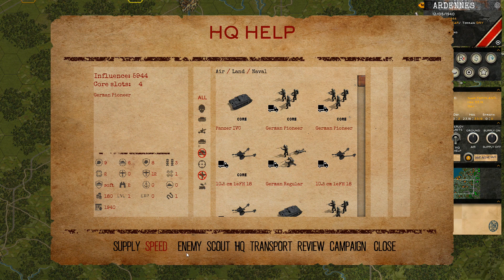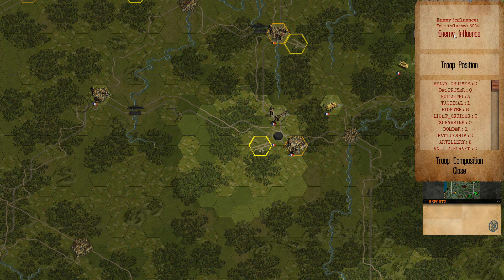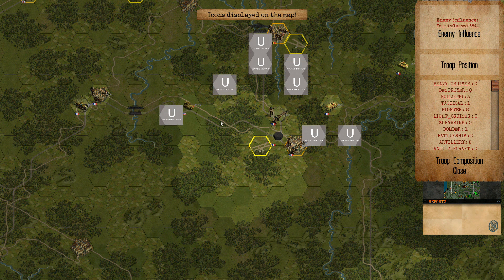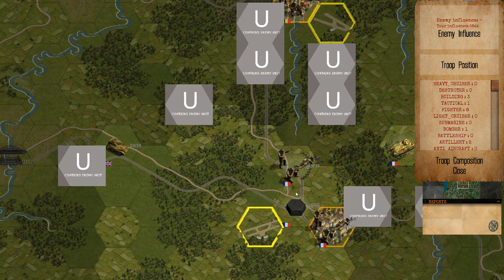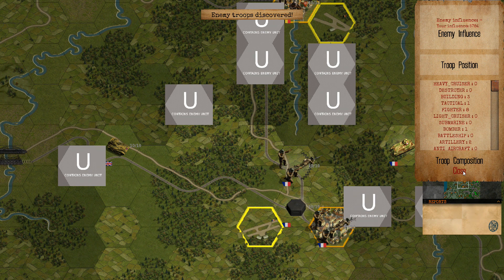Another thing you can do is get info on the enemy. You can see how much influence the enemy has, troop positions, and troop composition — it will show you all the info. This is still in development. For example, troop position will show you the type of unit, and if you have general skills that will give you even more info, along with troop composition details.